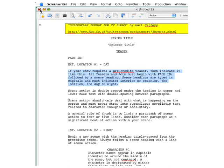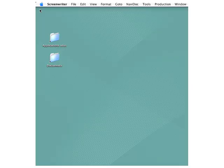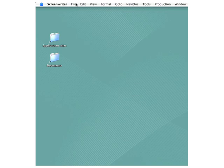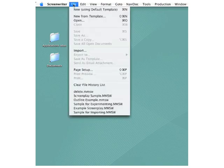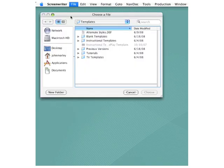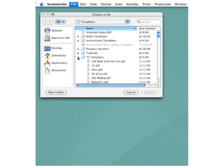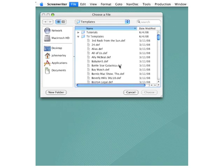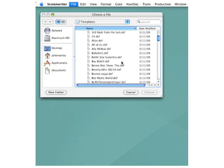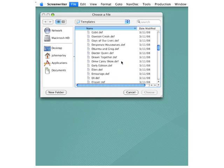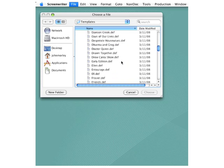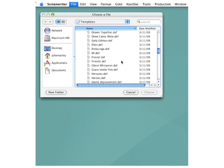Let's close this out, go back up to the File menu, back down to New From Template. And this time, let's take a look at the folder for TV Templates. Here, you can see you have dozens and dozens of television shows, each of which have just their own subtle variations on different formats.